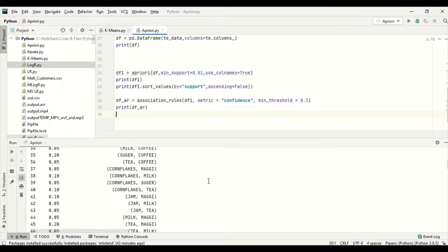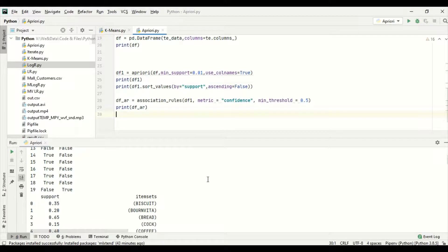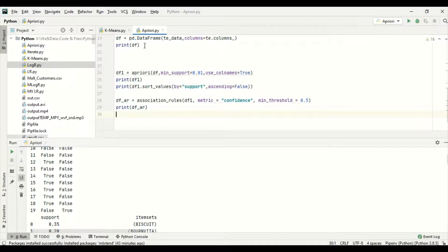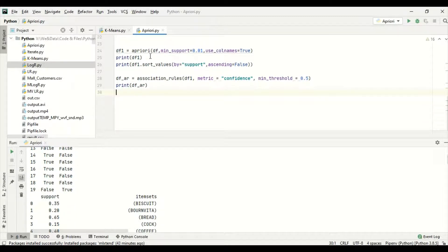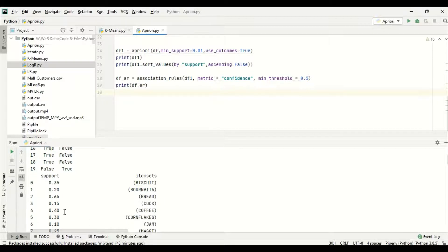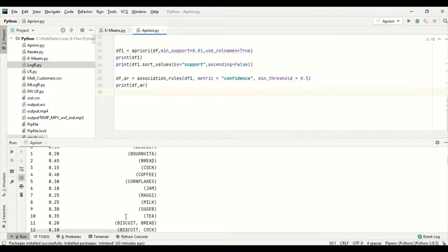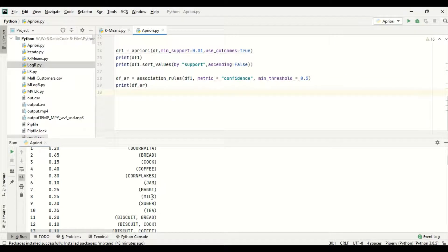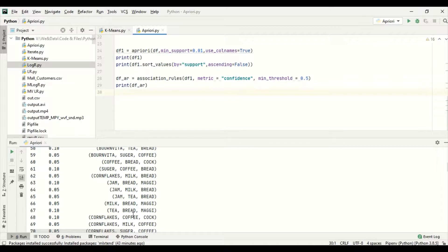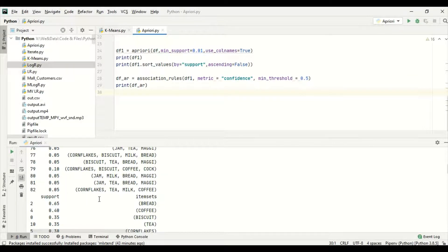Since I set pd maximum columns and rows to None, all rows and columns are printed. The support values in df1 are: biscuits 0.35, Bone Meter 0.20, bread 0.65, Coke 0.15, coffee 0.40, and so on for other items including combinations of two, three, and four products — for example, Cornflakes, tea, milk, coffee at 0.05. Sorted in descending order, the first is bread at 0.65, meaning 65% of transactions contained bread, and 40% contained coffee.